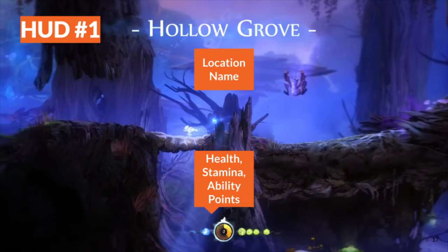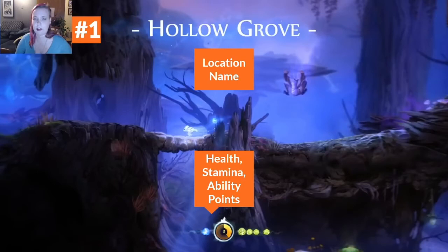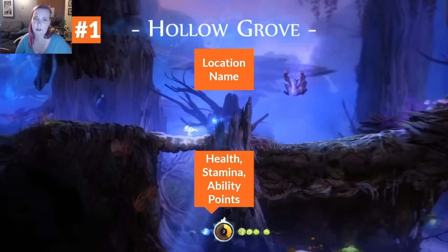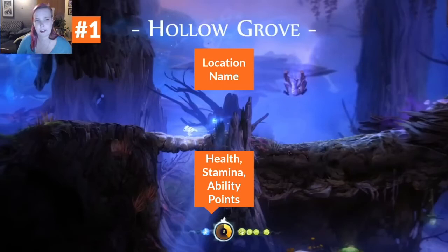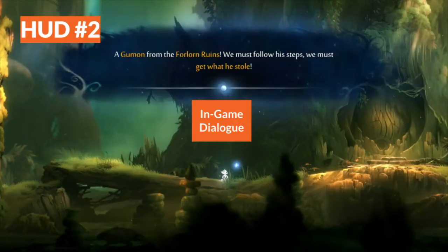From the save screen, we progress to the heads-up display, or the in-game screen. Ori actually has a number of variations on the HUD for different contexts. In the first context, we're entering a new area and the area name is displayed at the top center. Essential information about the character's status is displayed in the bottom center, including health (green orbs), stamina (blue orbs), and ability points (the yellow pie chart). This color coding is used throughout the game — green means health, blue is stamina-related, orange or yellow is XP-related, and enemies are other colors.